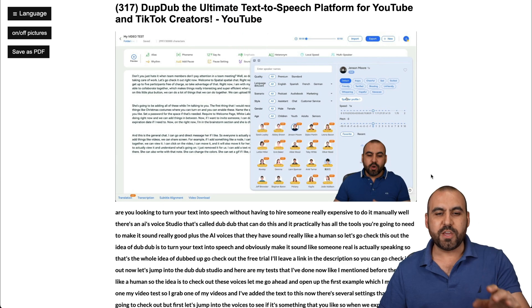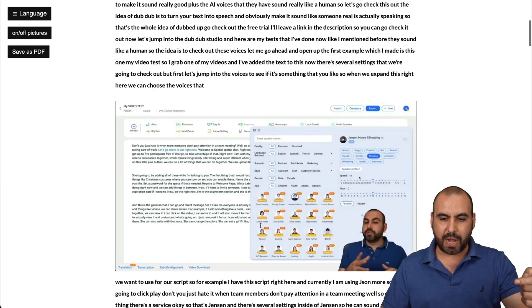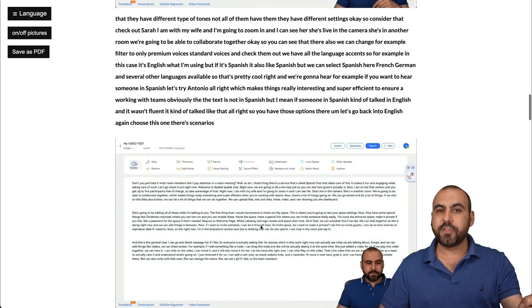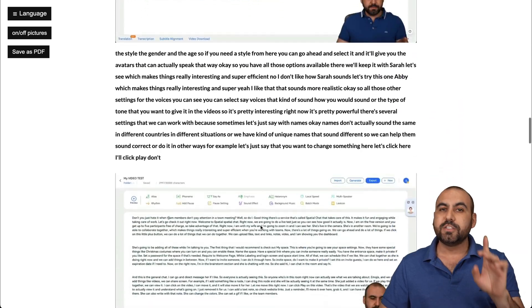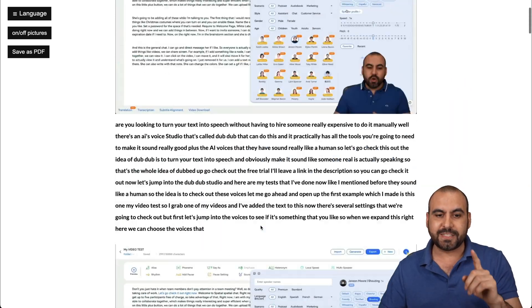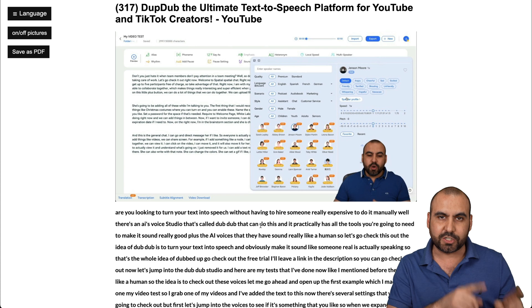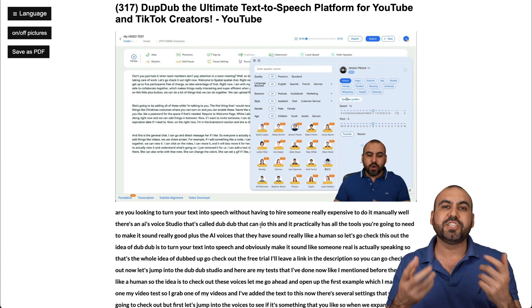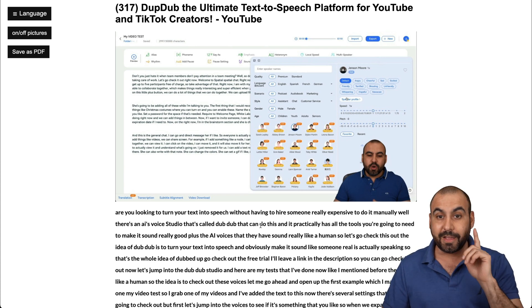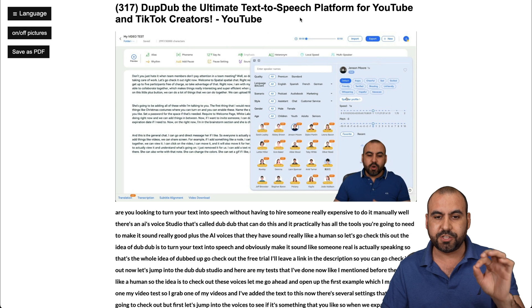Right from a YouTube video, I managed to grab the title, grab some thumbnails for it, and all the text from it. What this Chrome extension can do is grab the transcription and generate images for us. And it's super easy to use.